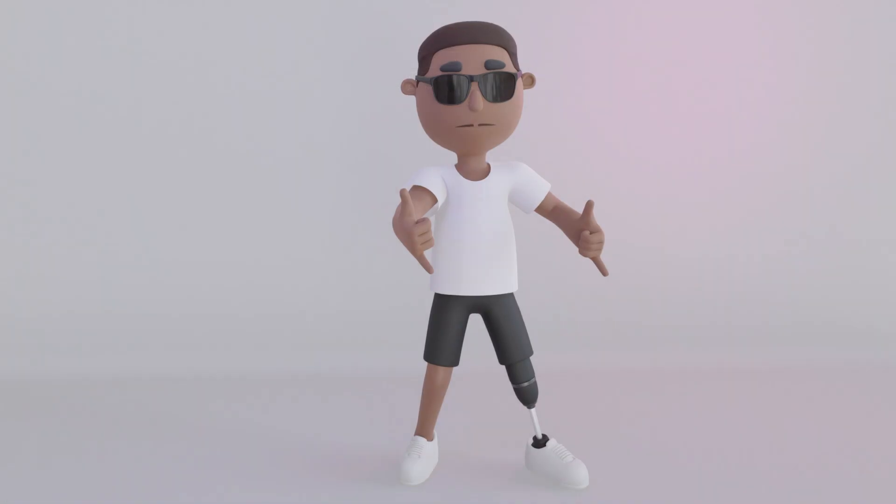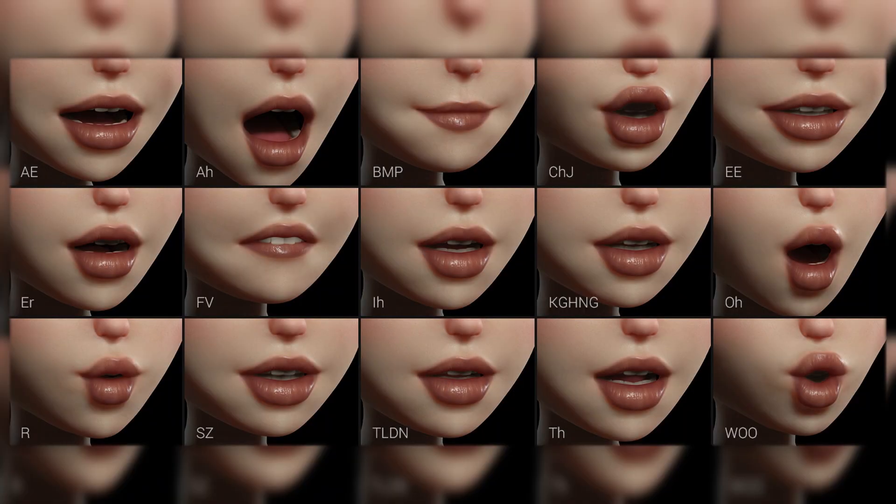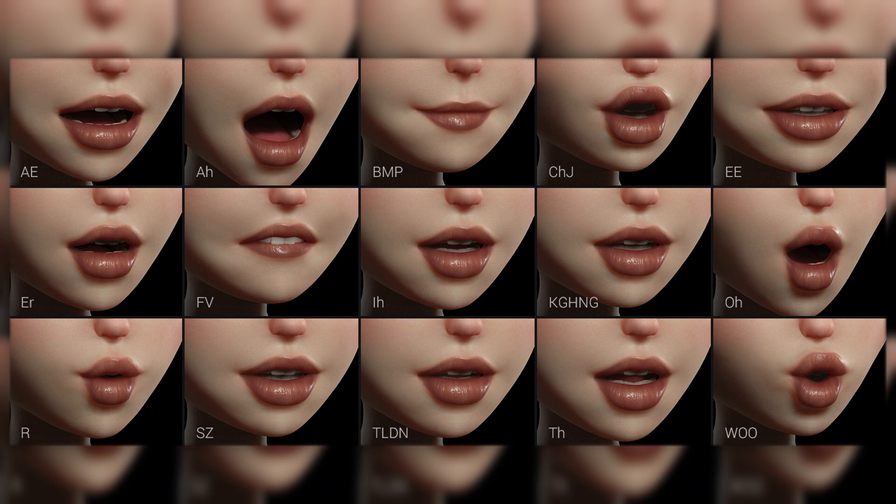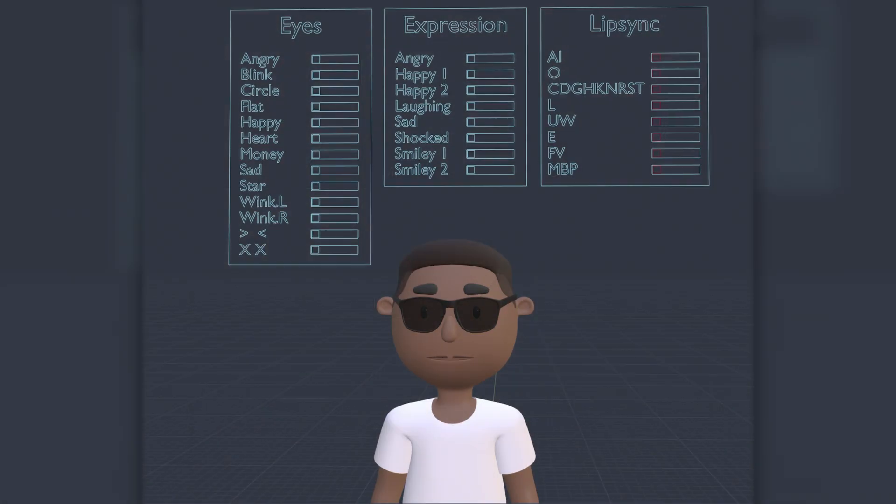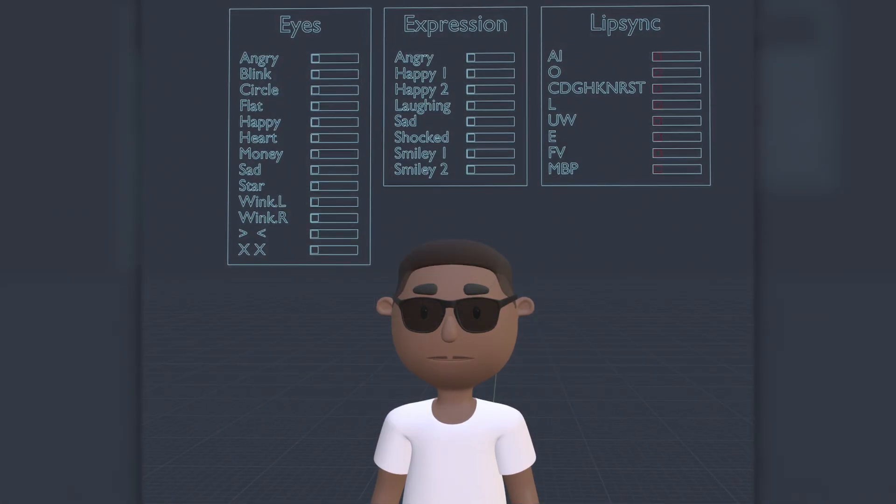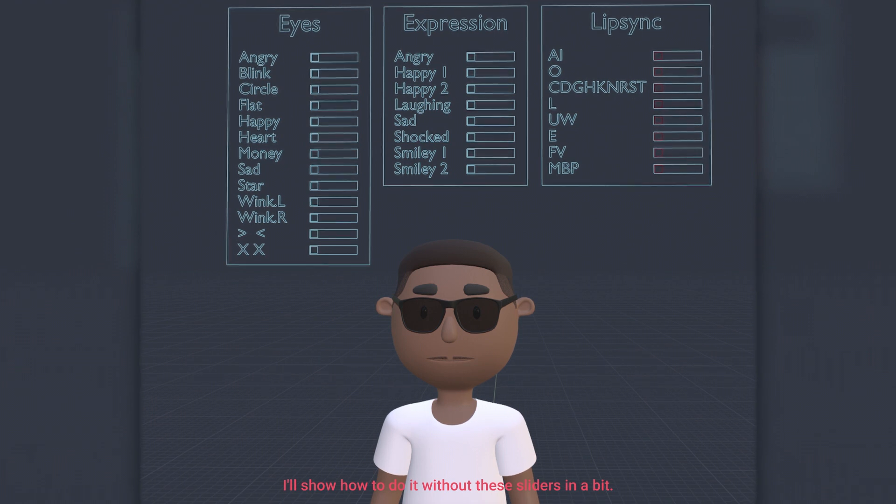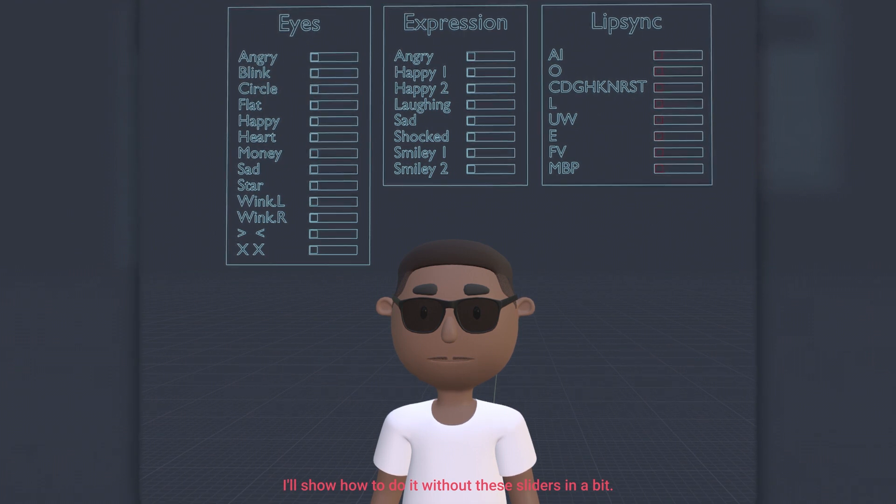I'll use this character from character Z. You can get him and many others at 3D dot design. Before using the add-on we need to manually set some poses. We're going to create some phonemes. This character already comes with these sliders for them. But if yours doesn't the process is pretty much the same.